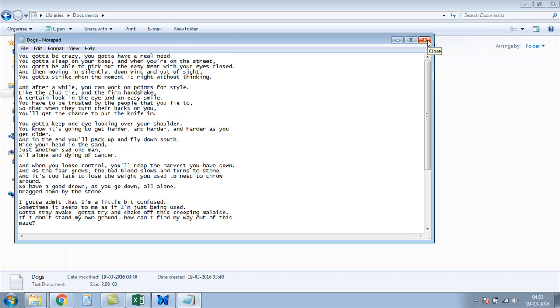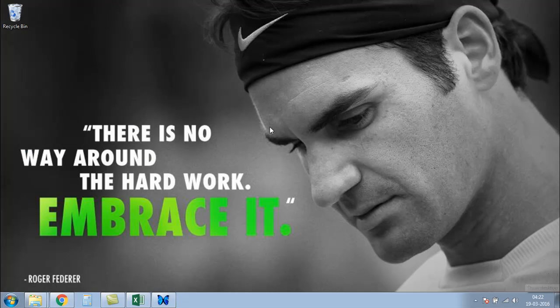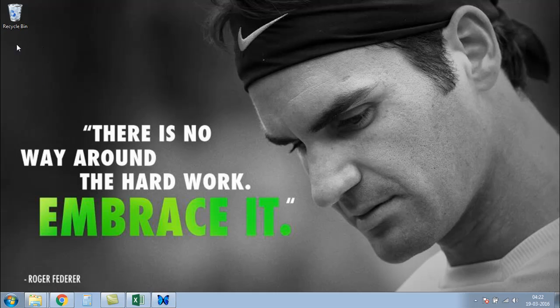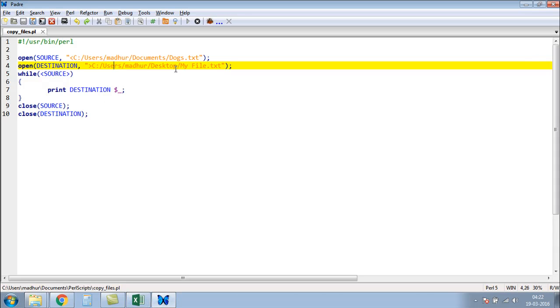If I go to my desktop right now, I do not have any file here. I just have the recycle bin icon. I'll go back to my IDE and I'll see what name I have given to the file that I want to create. I have named it my file.